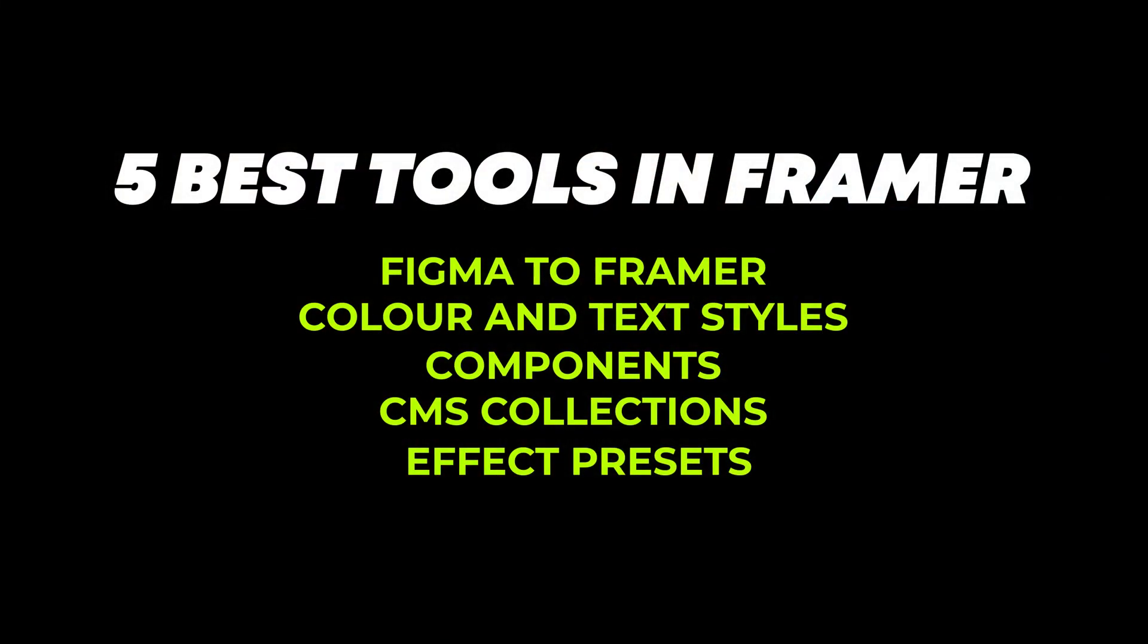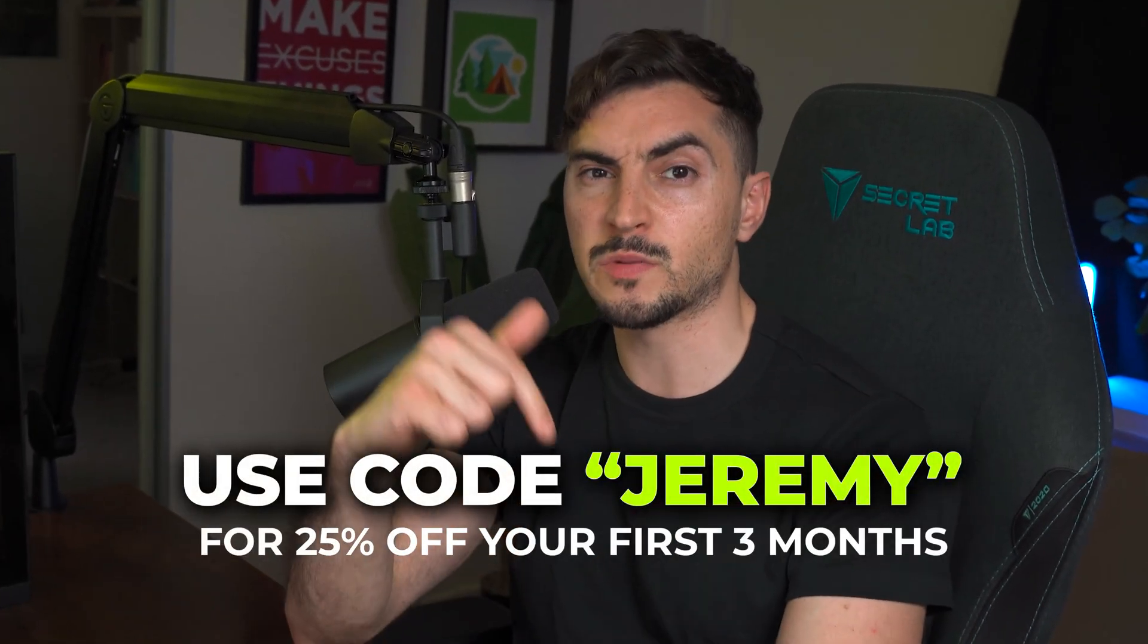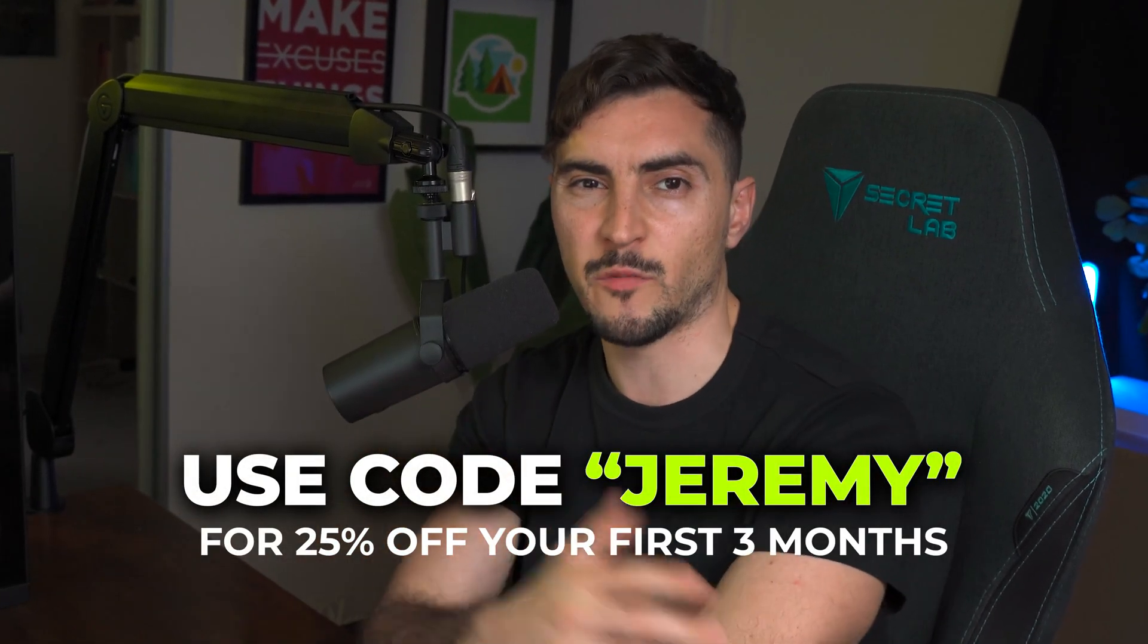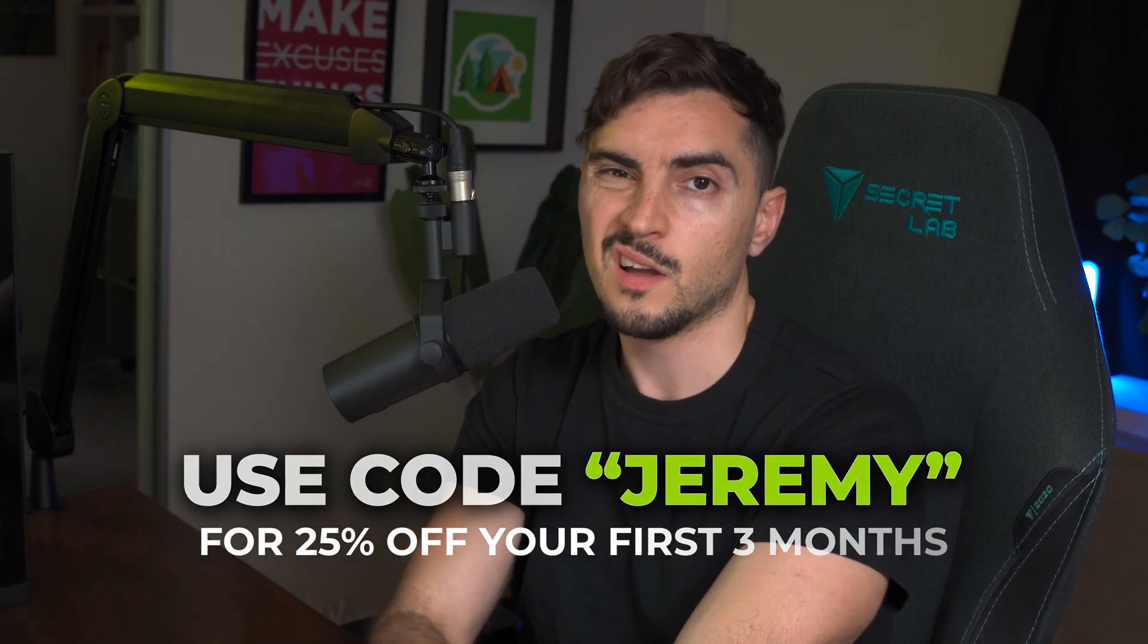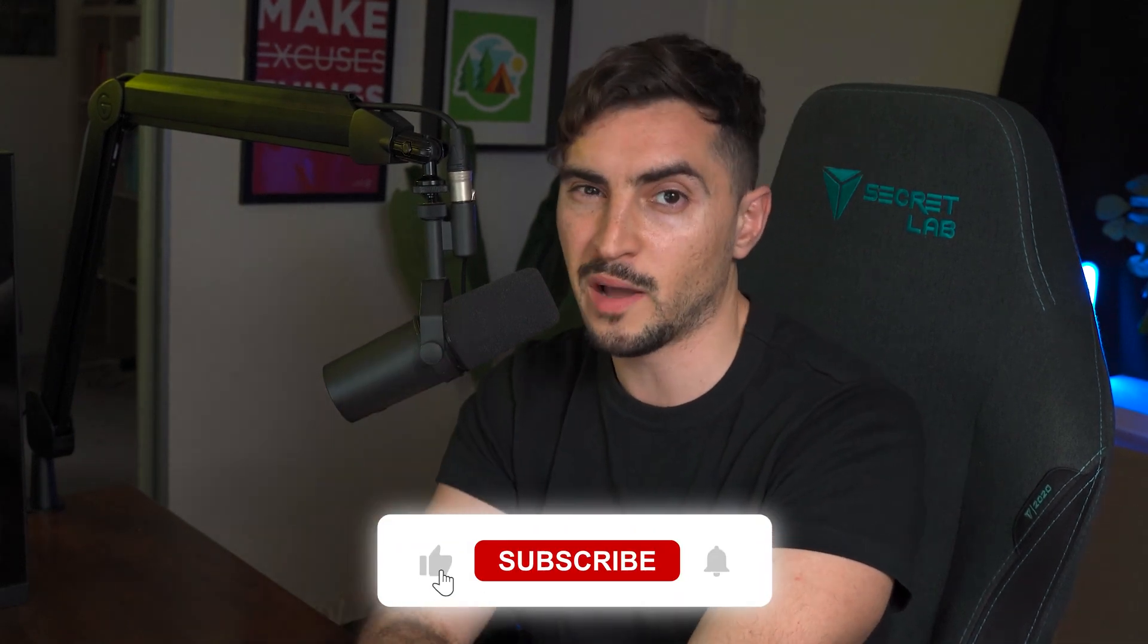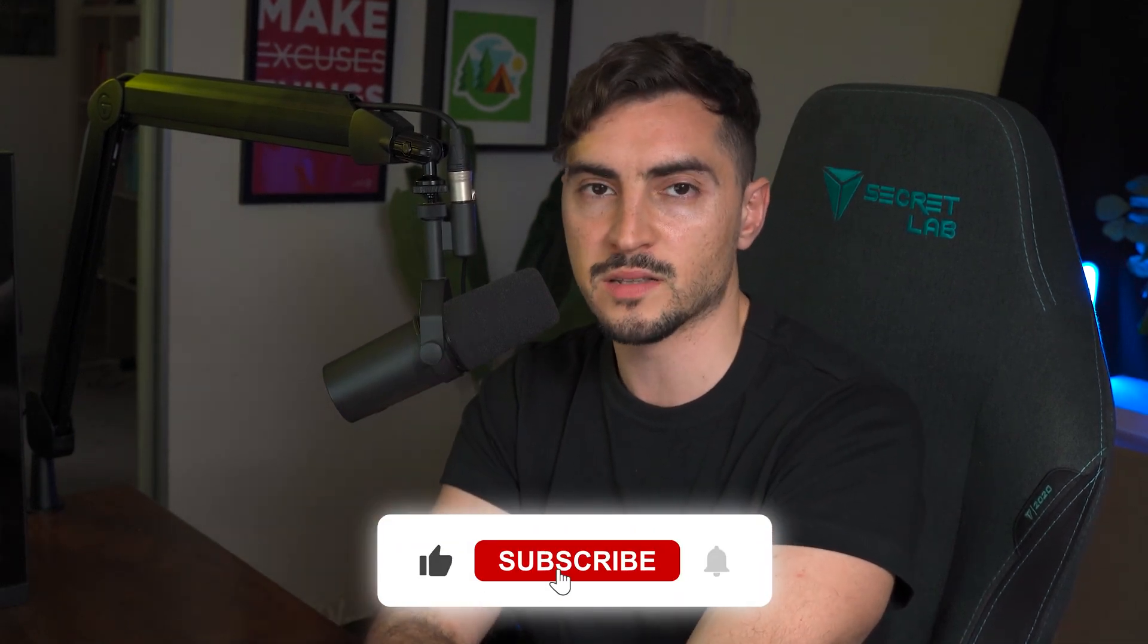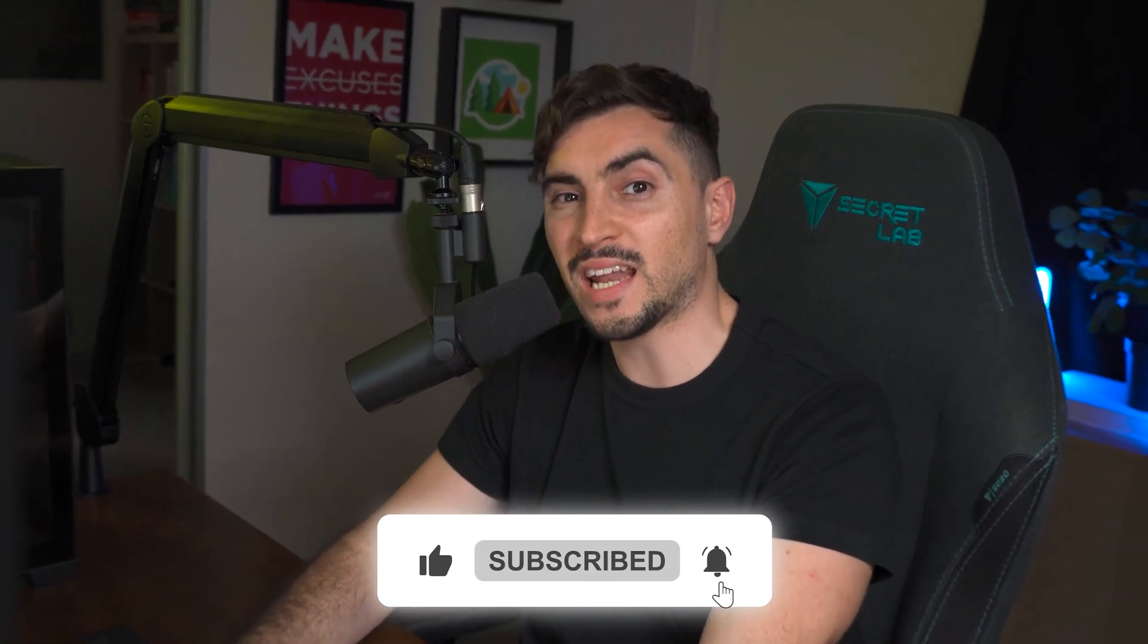So I hope you enjoyed these five essential tools to speed up your workflow. If you do want to try out Framer, you can use my code JEREMY. I'll put a link in the description below. You get 25% off your first three months of Framer. Definitely give it a go if you want to learn Framer and start building cool websites. Thanks so much for watching. If you want to watch me edit a Framer template, I do have this video right here where you can watch me edit a whole landing page and template for a client.